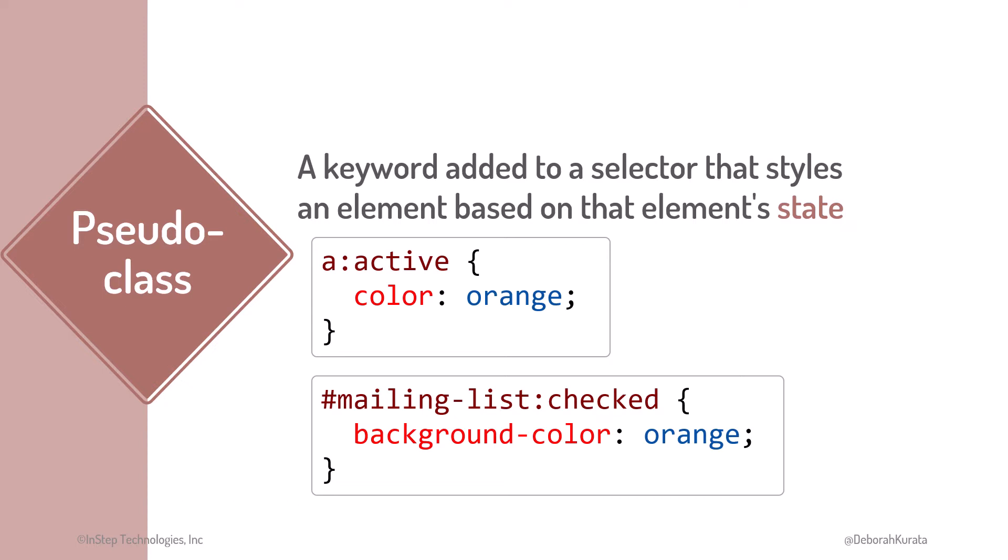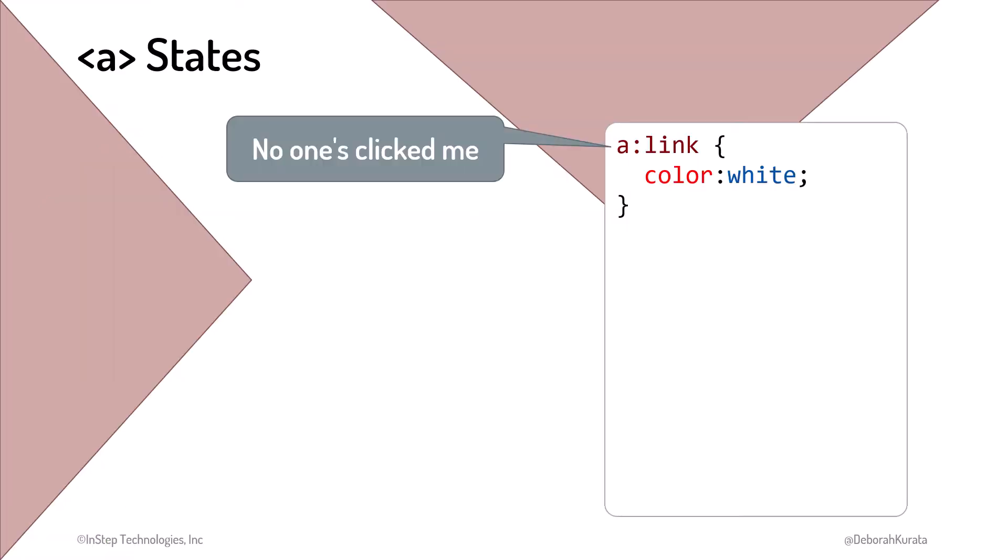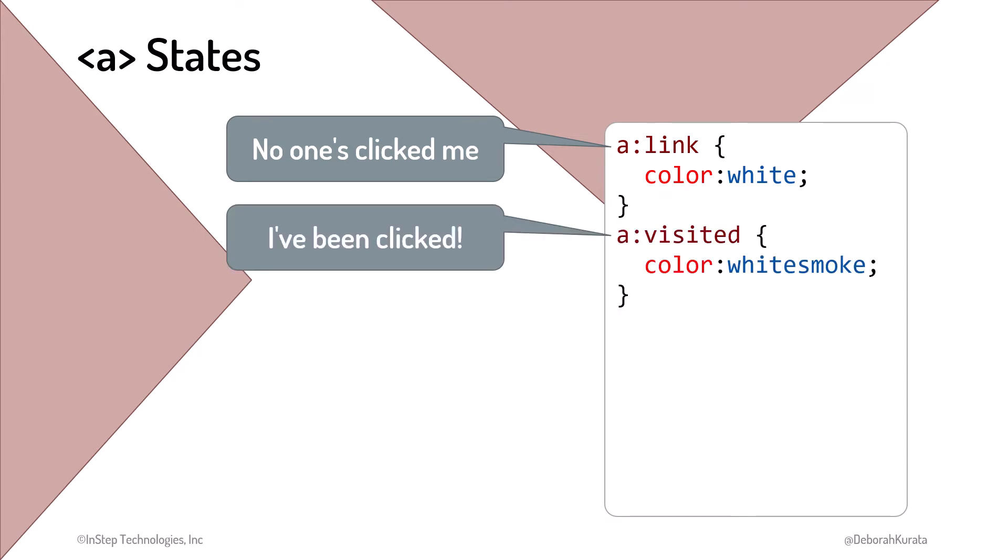Many elements support pseudoclasses. Let's look at one in detail. An anchor element has four states. Link when that link has not yet been clicked. Visited when the link has been clicked. Clicking a link visits that linked page, hence the name visited.